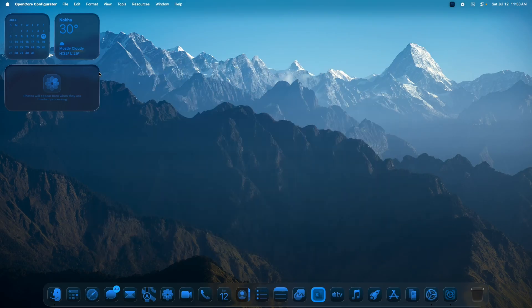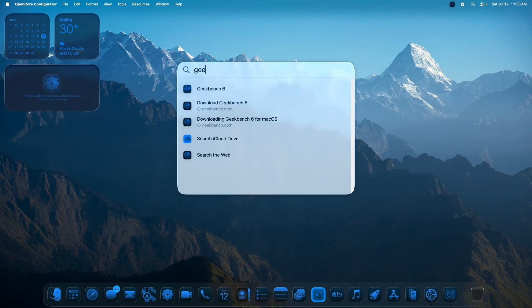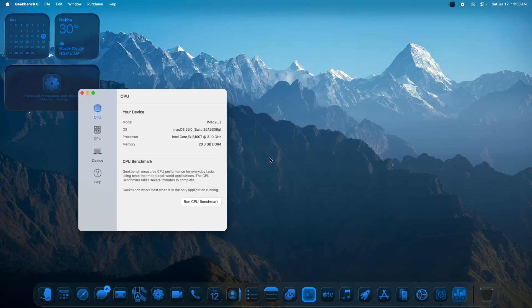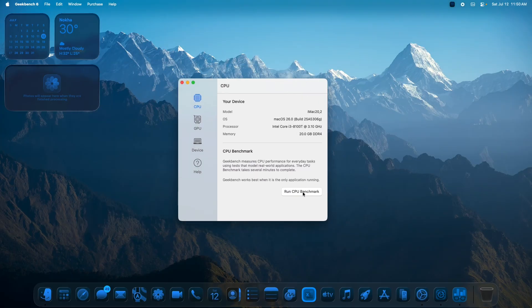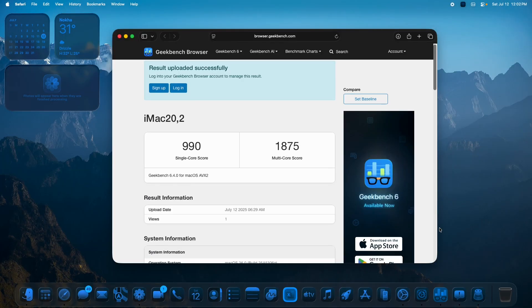The last section of this video will be a Geekbench test to compare the generational performance change for this macOS. We'll open Geekbench 6 and run a CPU benchmark. The final Geekbench 6 result shows 990 as the single-core score and 1875 as the multi-core score at iMac 20,2 SMBIOS.